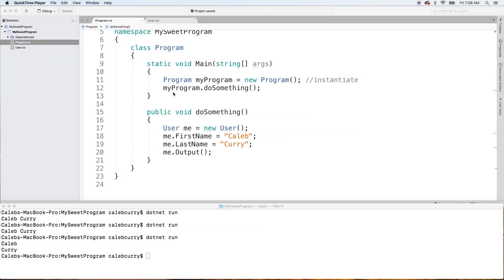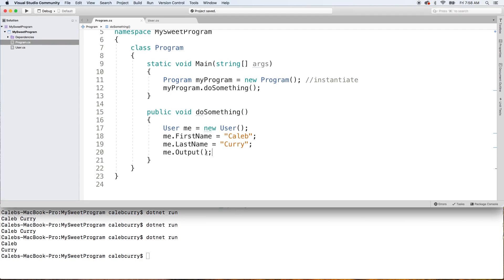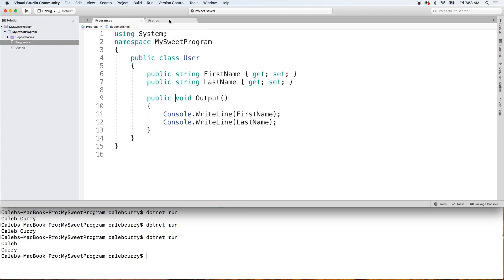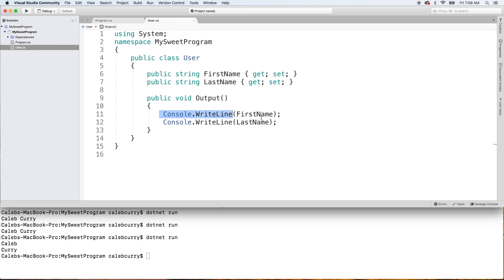Hey, what's up everyone, welcome back. This video we're going to be talking about customizing our method that we created. Me.output is how we invoked it, but the actual method is defined inside of the class as output, and here is the body. What we're going to be doing is modifying this method to basically output a person's name numerous times.